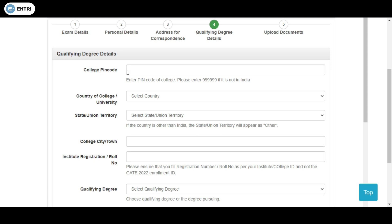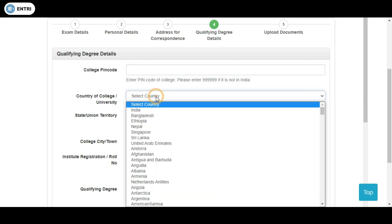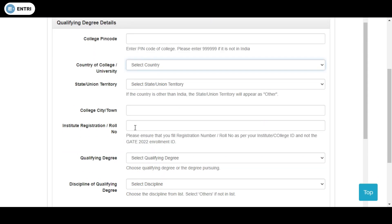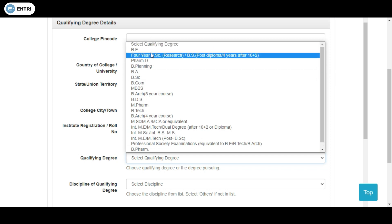In the qualifying degree details stage, you first enter the pin code of your studying college. If you have already completed your degree, enter your former college details. Enter which country and state your college belongs to, the college city, town, and institution name. Importantly, you need to enter your college registration number — not the GATE enrollment ID — which is your institution's registration number for your degree exam.